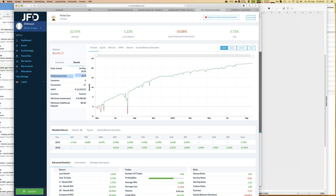High watermark is really the best you can find in the financial industry and it's quite fair. There's no management fee — no base costs, no underlying costs, no management fees — nothing. Only a performance fee, and only when profits are there. I think that's quite fair.